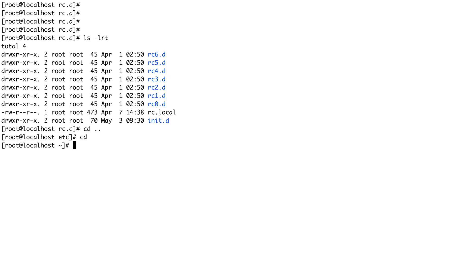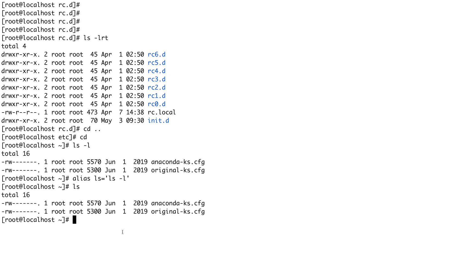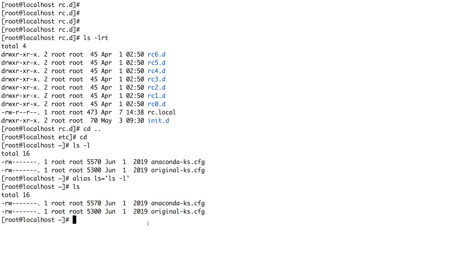You might ask why cd is present as both a built-in and an external binary. Before I explain, let me tell you about alias. Alias lets you create shortcuts for commands. For example, if I create an alias ls='ls -l', now every time I just type ls, it will do ls -l — long listing. That's what the alias command does.